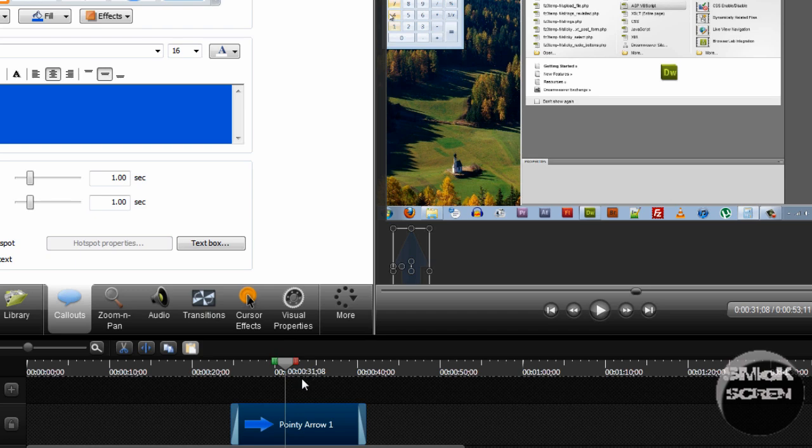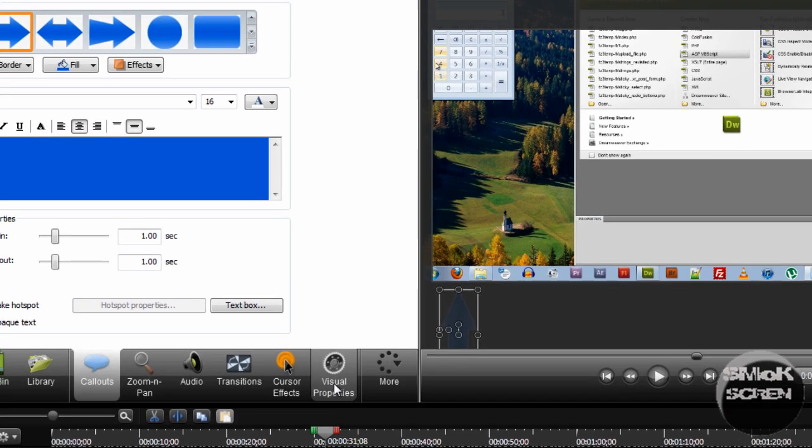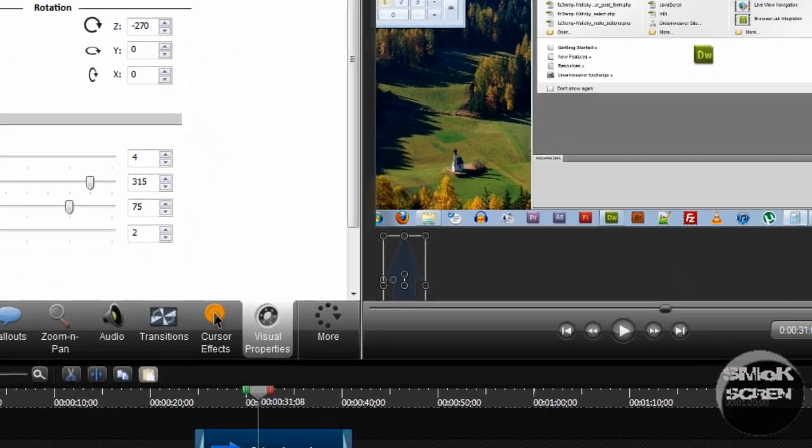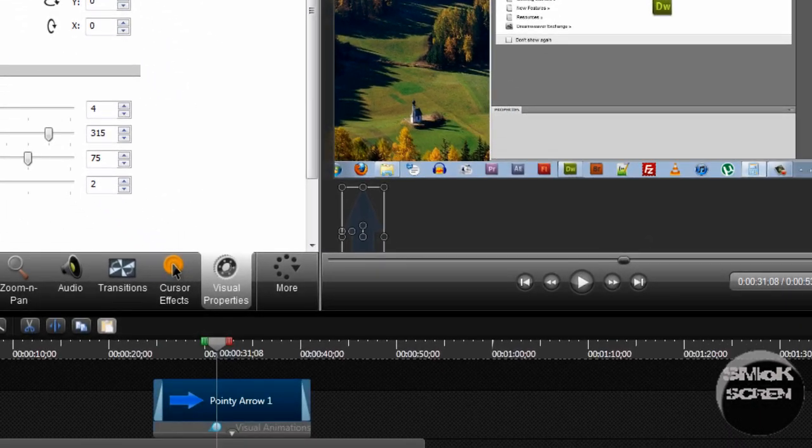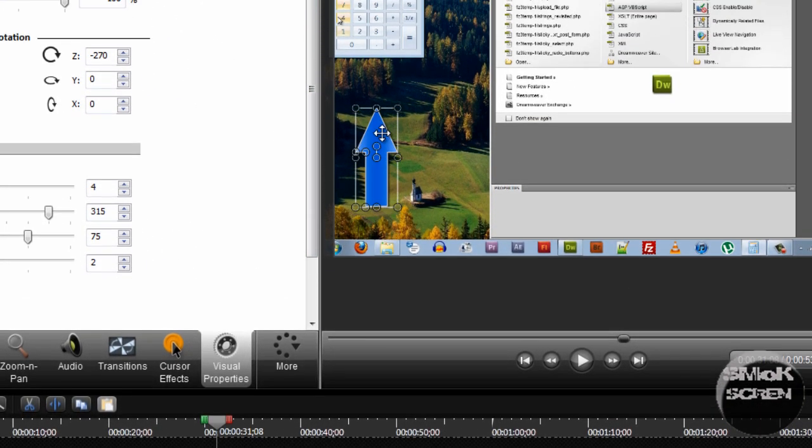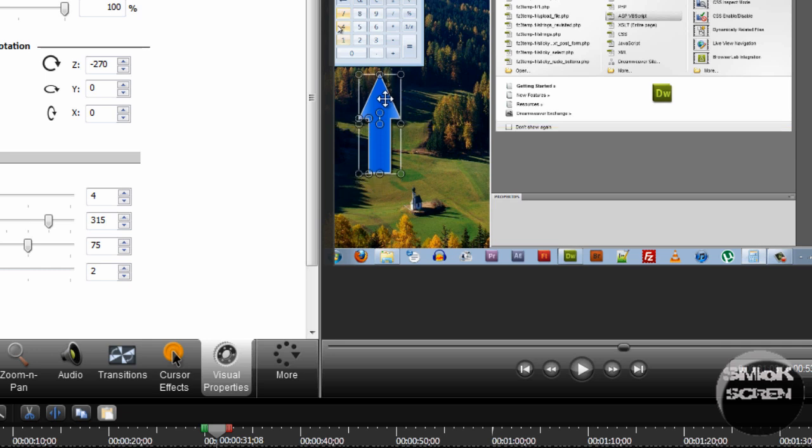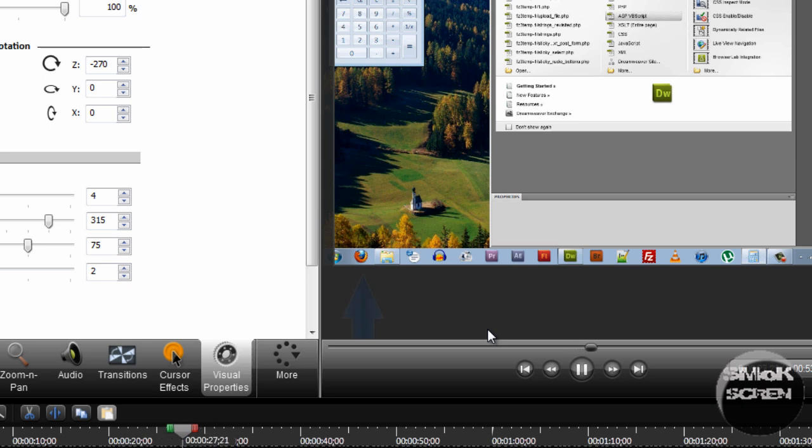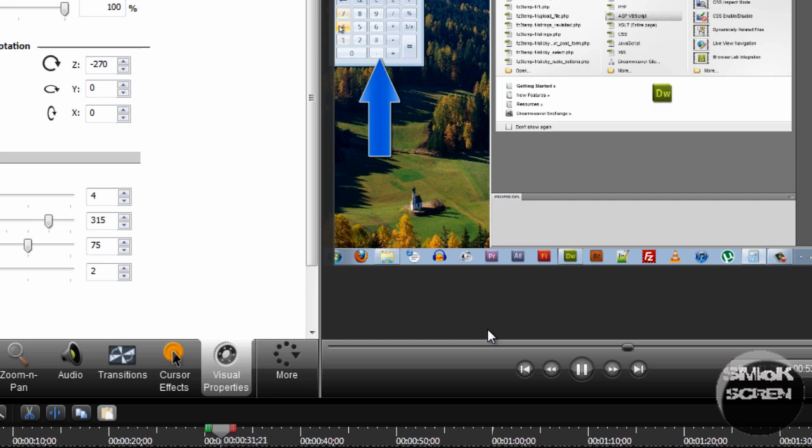And then I'm going to go over to the visual properties tab. I'm going to click this green add animation button. And all I have to do is grab my arrow and drag it over to the calculator. And when I play this back, there goes the arrow, see?